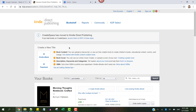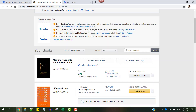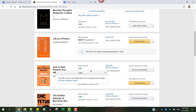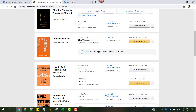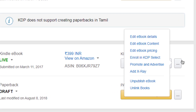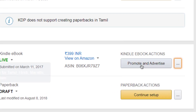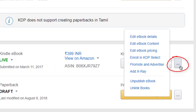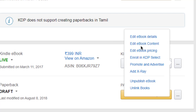So I am on this KDP bookshelf page where first we will see how to change a book's cover that has already been published. To do that, all we have to do is come into this section for the books and click on this three ellipses button, and edit e-book content is the page where we want to go to.